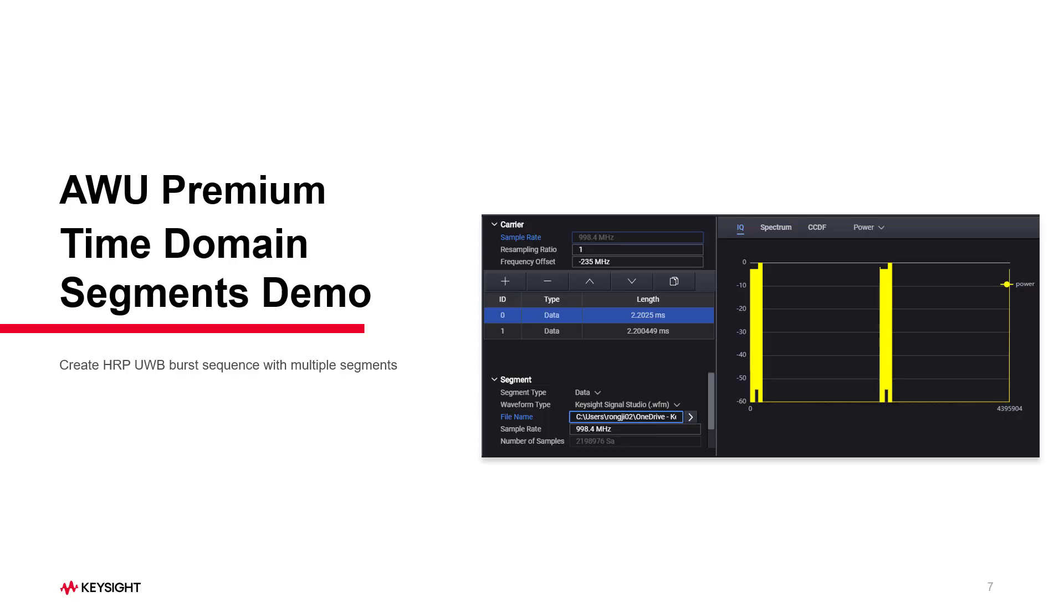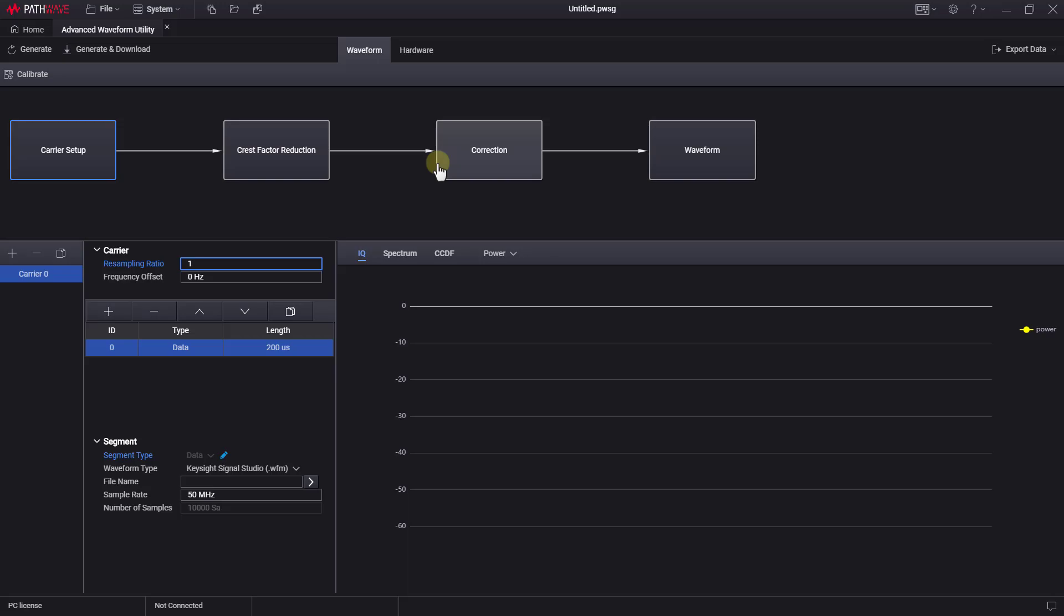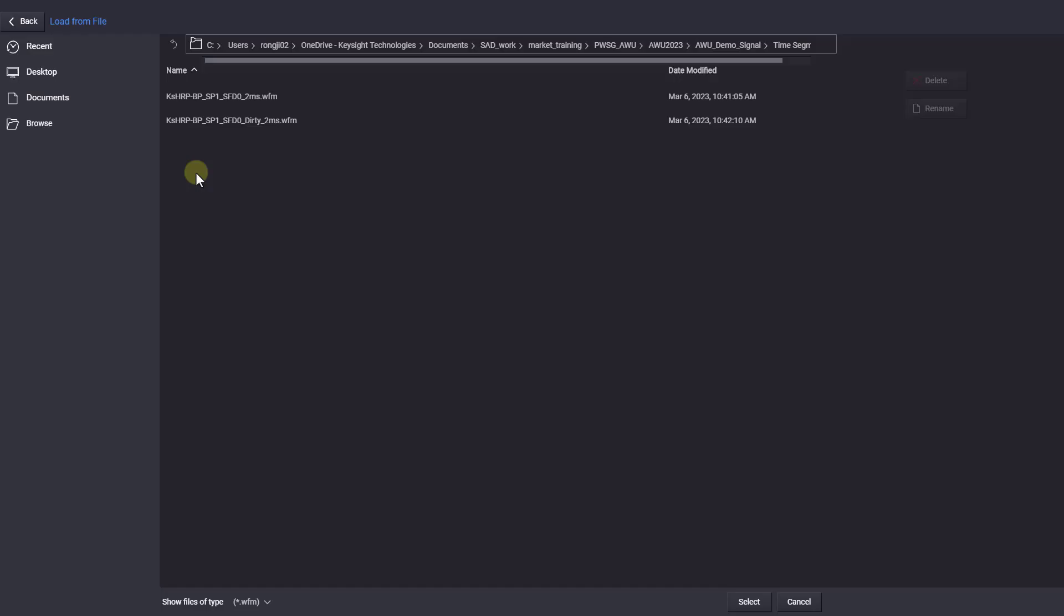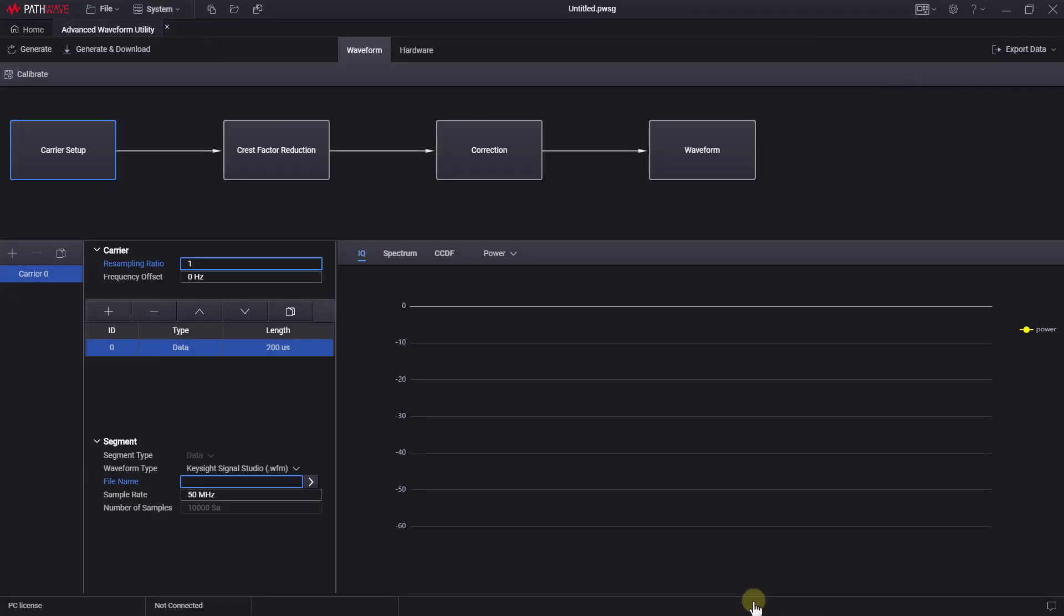Next, I will show you how to create a UWB burst sequence waveform using Time Segment feature. Now, let's get started. Let's record the HRP UWB SP1 with a good CRC waveform in the first segment.